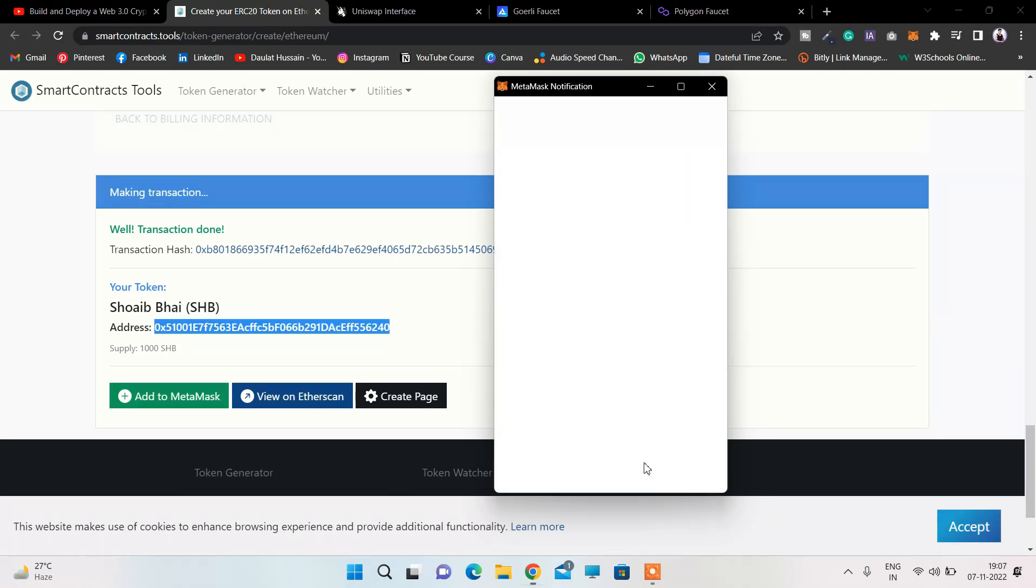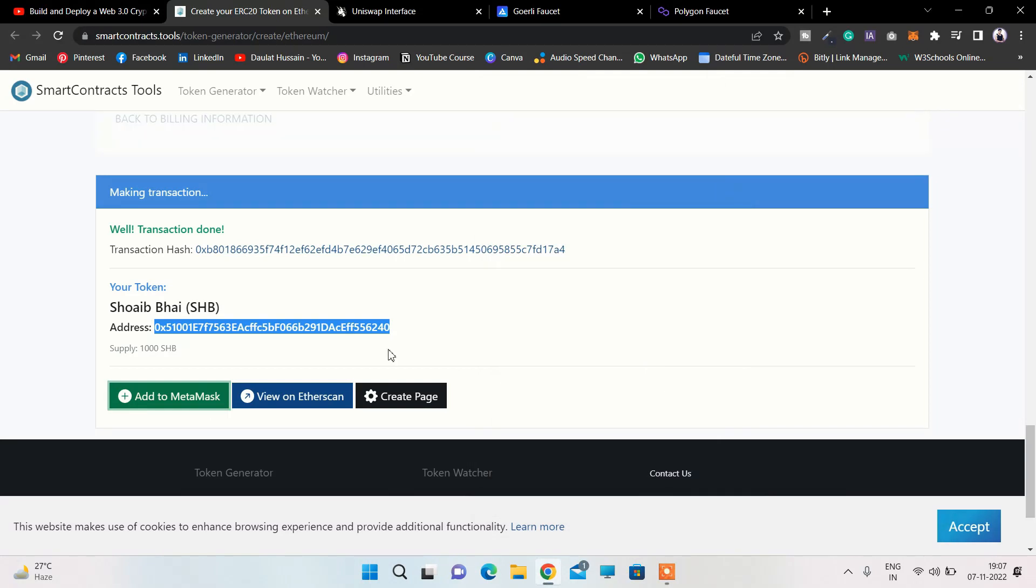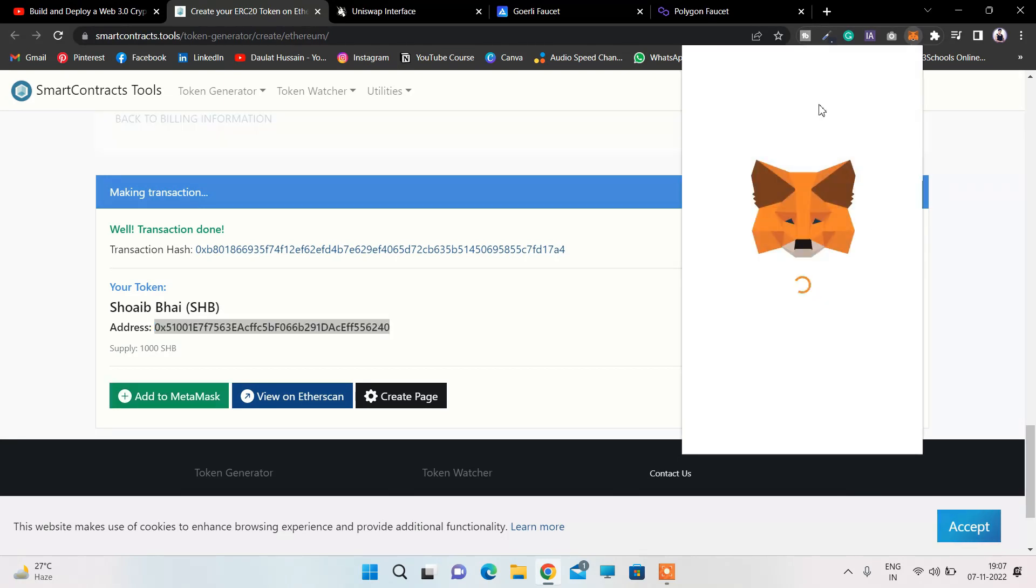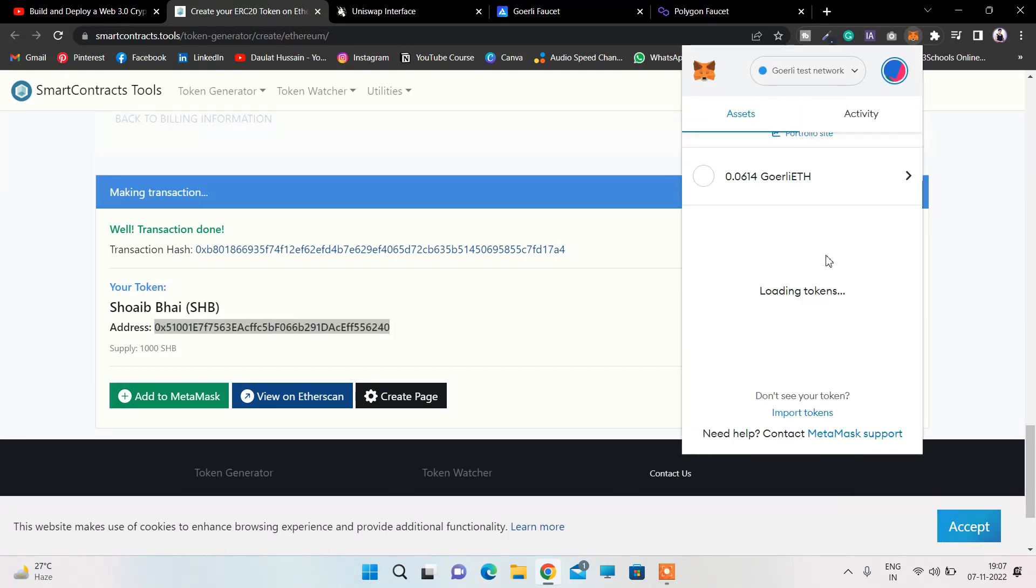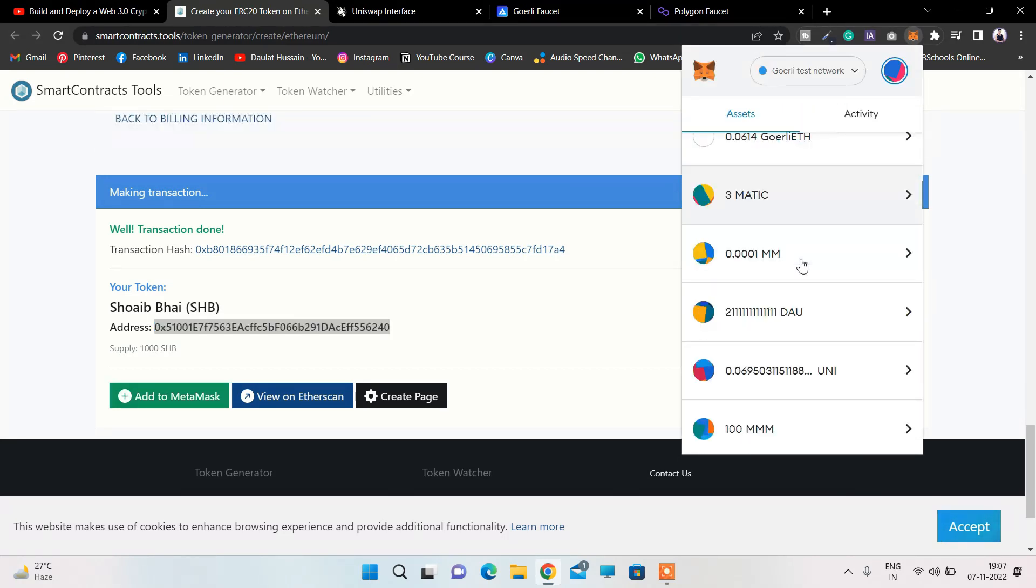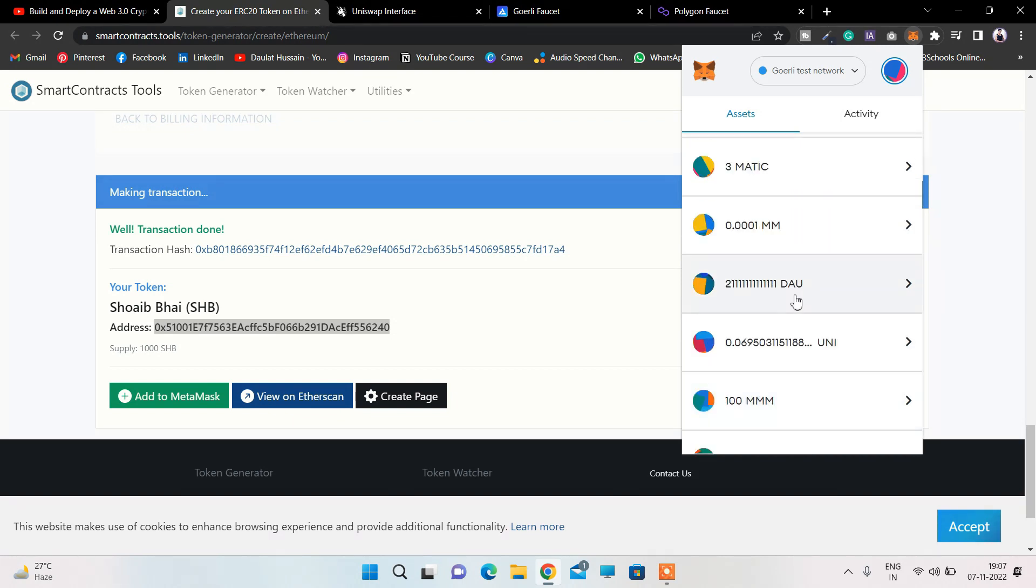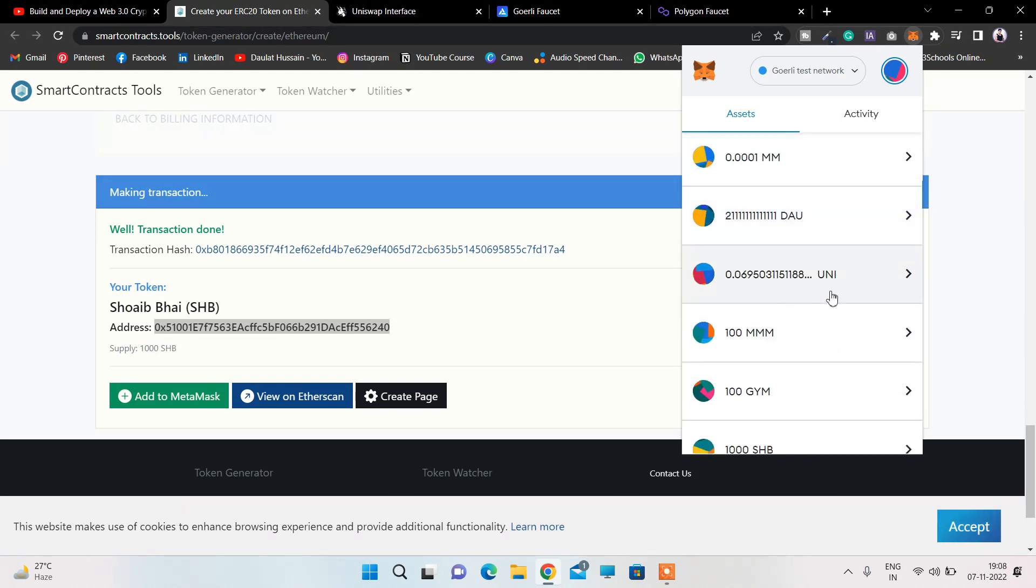Right now you can see the total supply I have is 1,000, Shoaib Bhai Coin. If I open up my MetaMask, you can see right now I have already created a couple of coins because I was building that decentralized exchange and had to test. Right now you can see I have a bunch of tokens: DAU, Uniswap, MMGYM, and this is the token we just created.